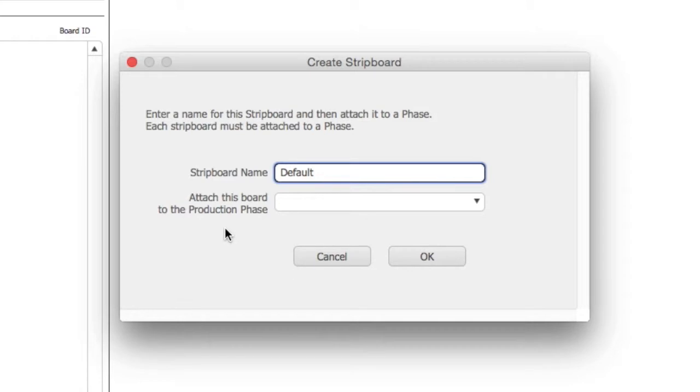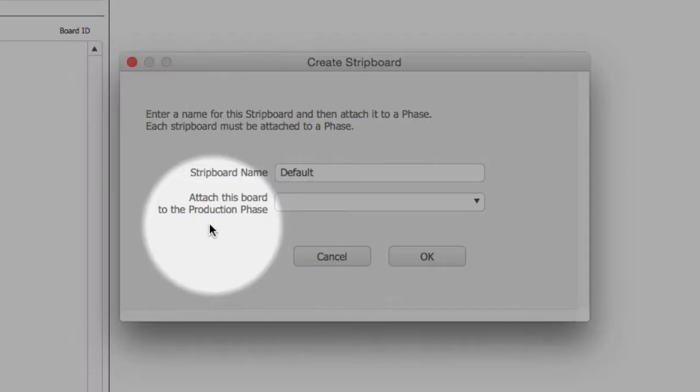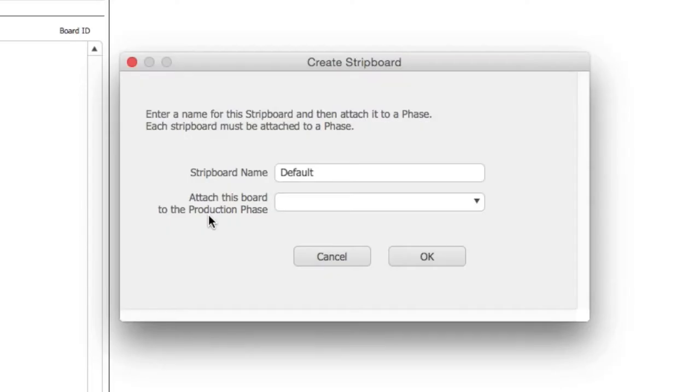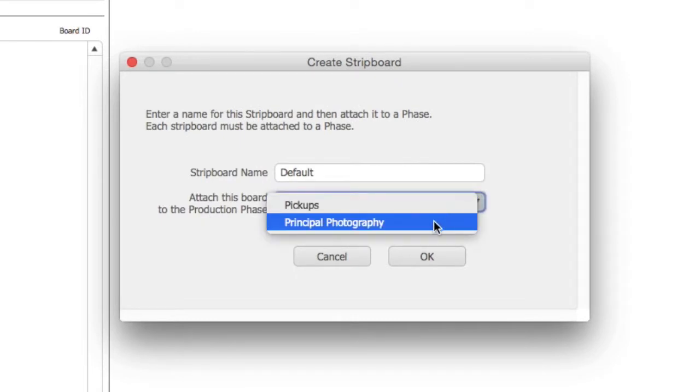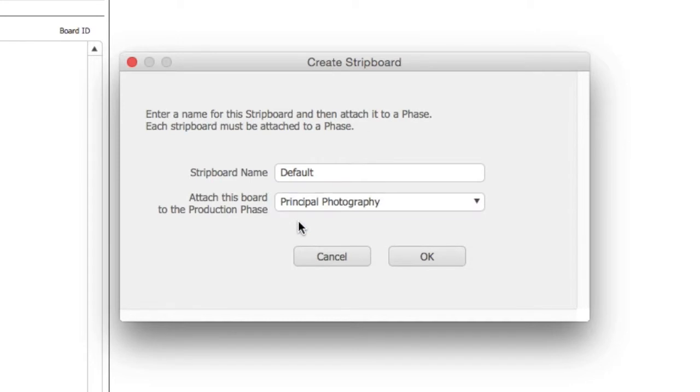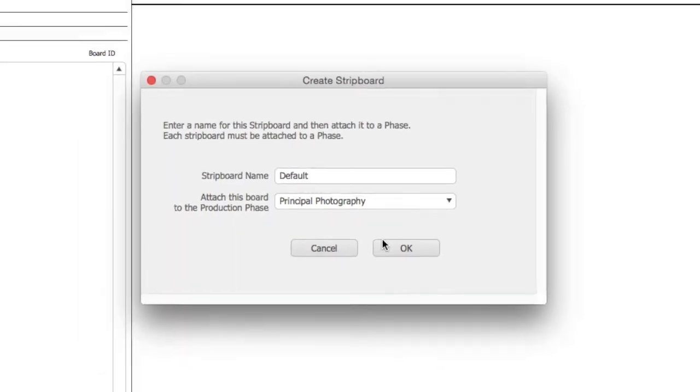Next, you must attach the board to a production phase. We learned about production phases and shoot days in a previous lesson. Attaching a board to a particular phase allows you to use the breakdown sheets that are attached to that phase only. Click OK.